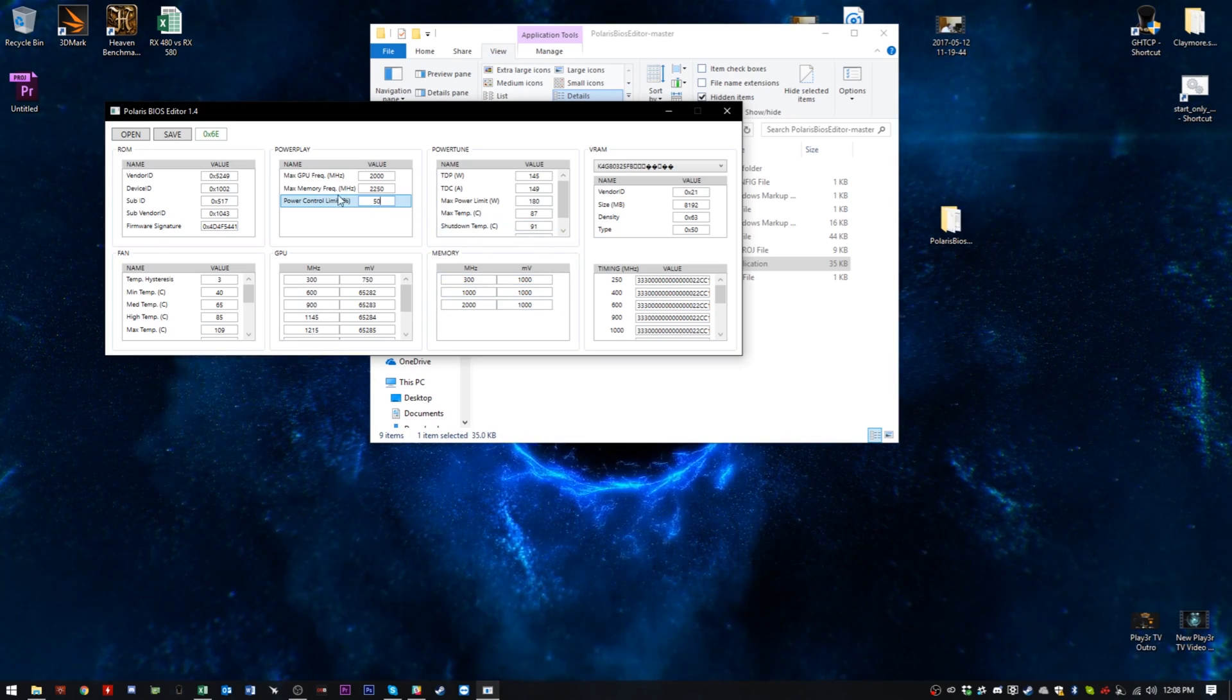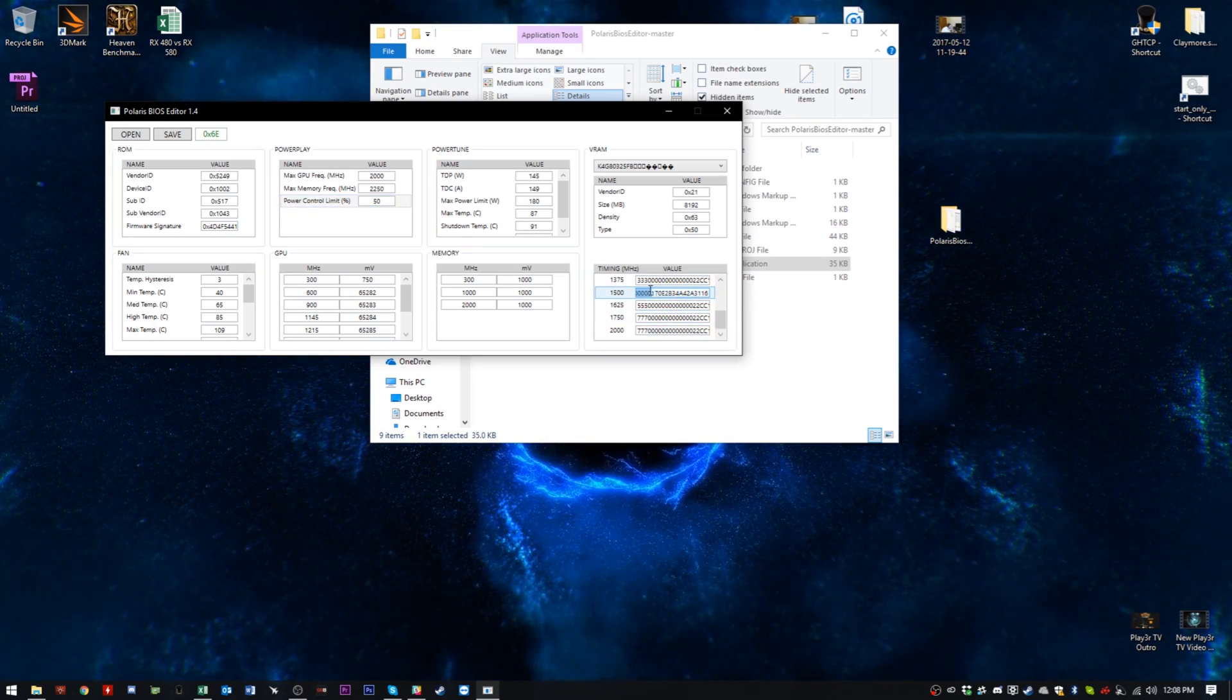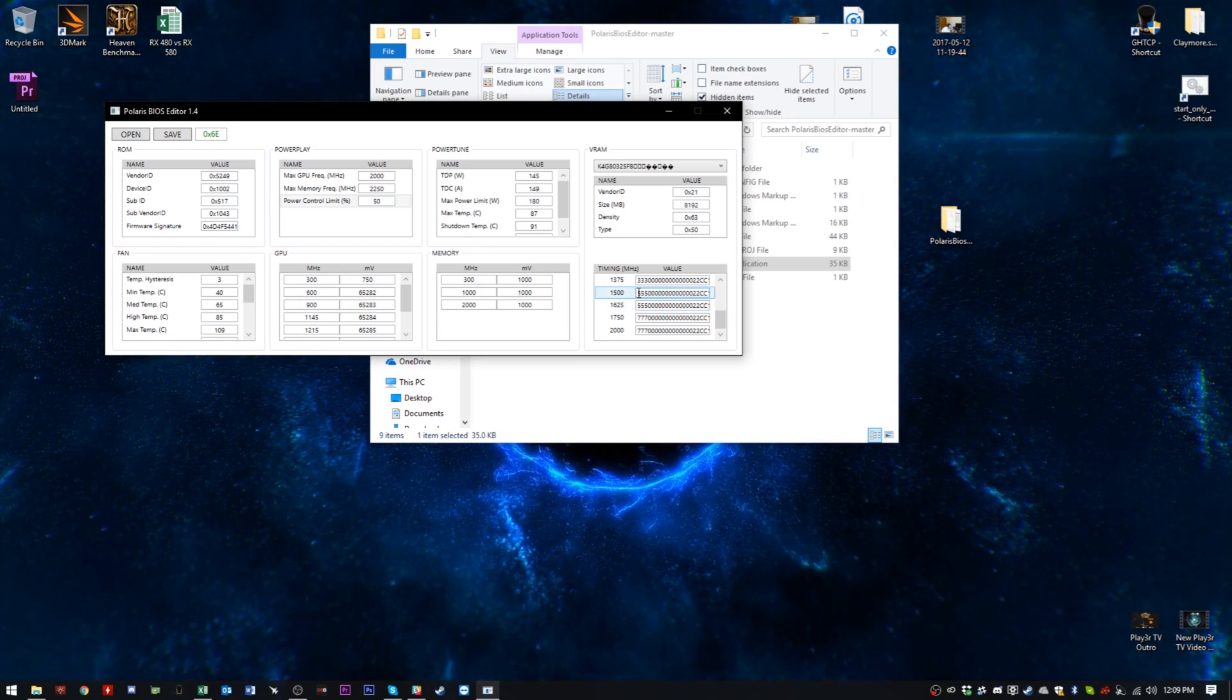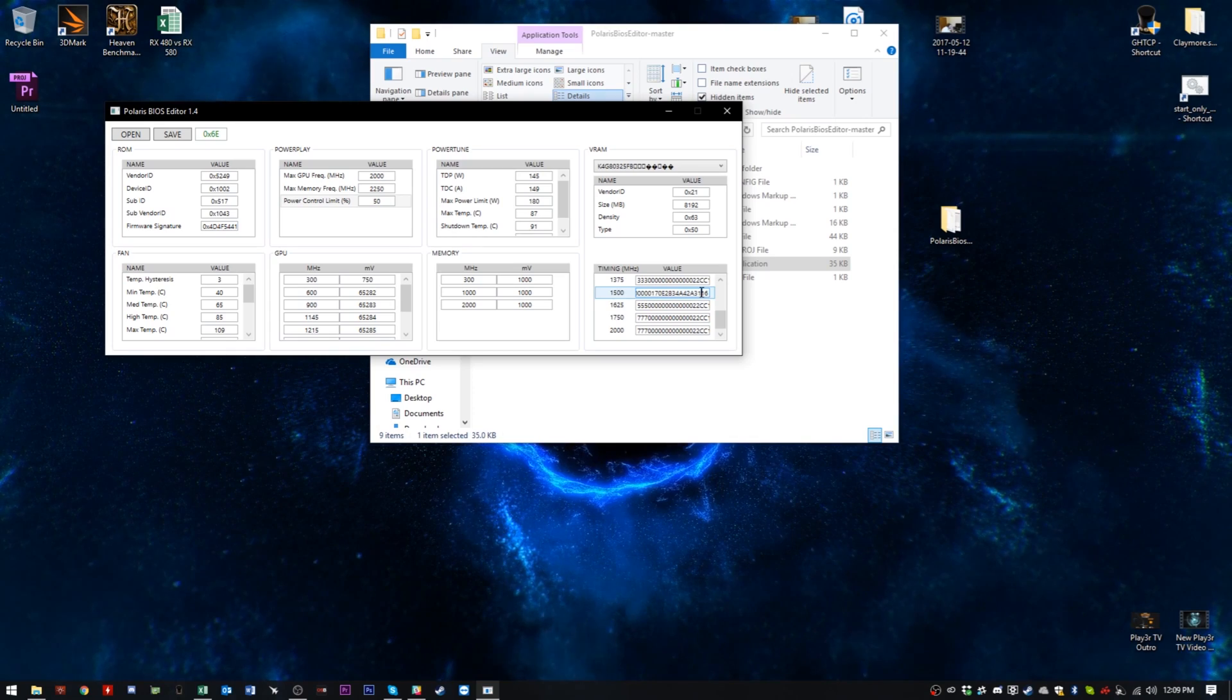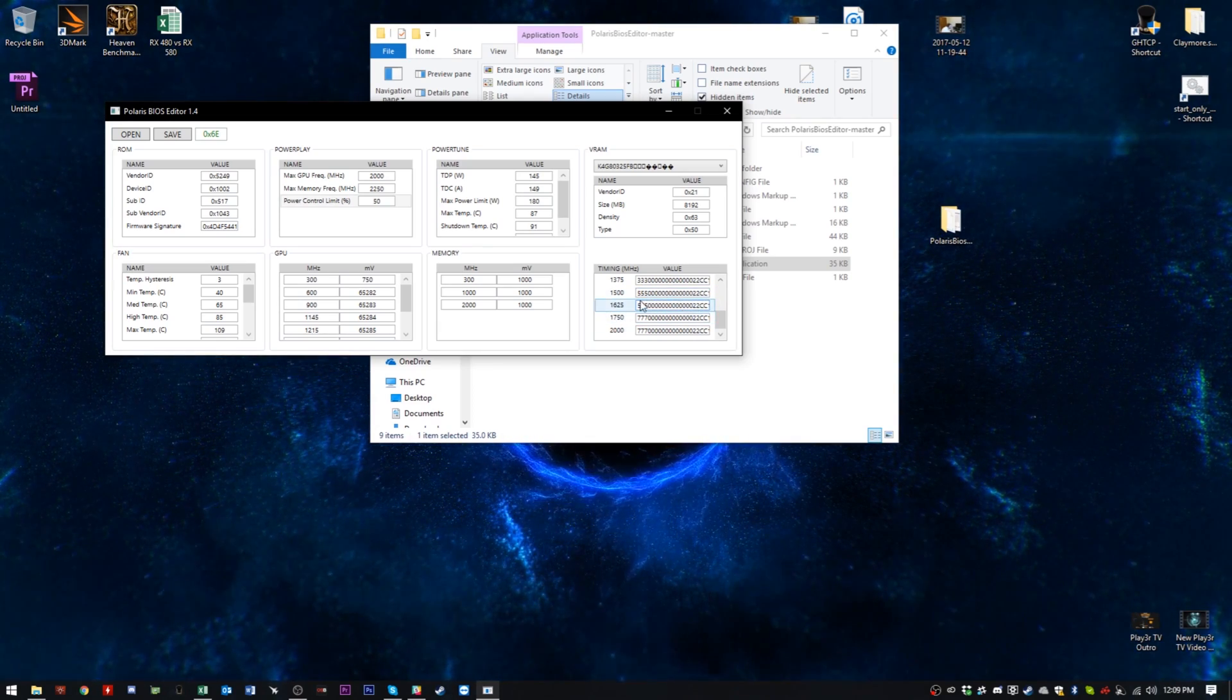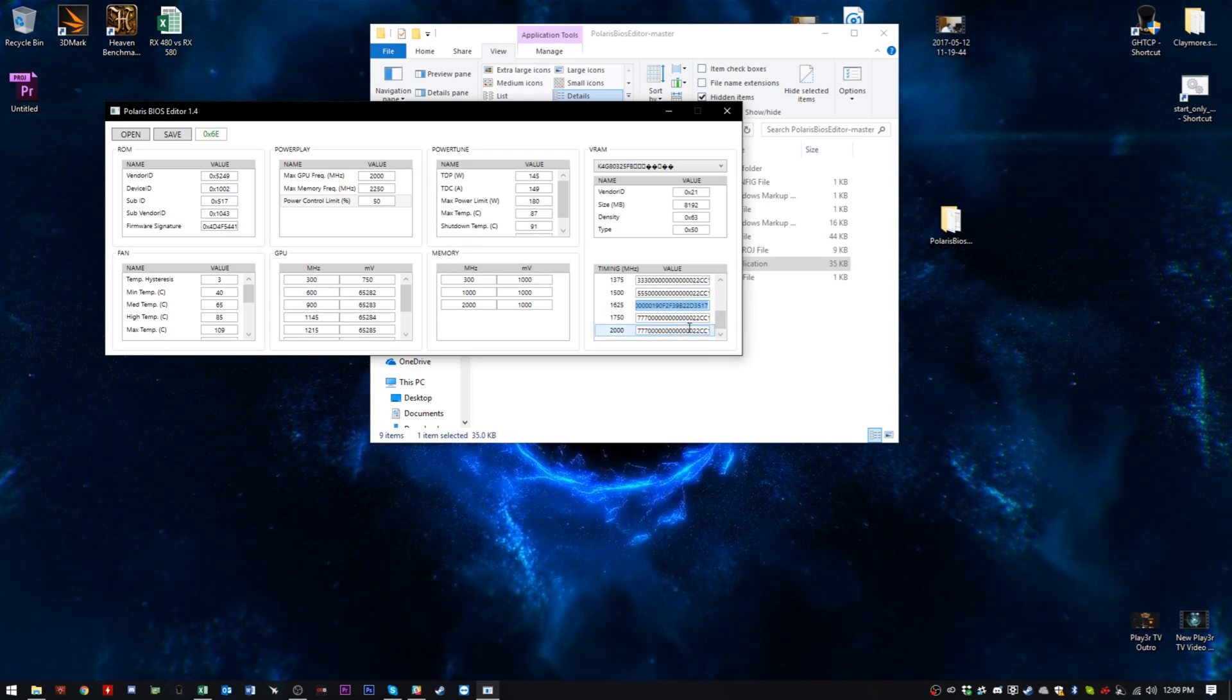The important part is this part here, the memory megahertz. As you can see, it's in a bunch of hex numbers and decimals. What you want to do is you can try with this number here, which is the 1500 megahertz strap, which will give you CAS 13 across the board. Well, it doesn't really work so well for me. So I've decided not to use it and I've gone ahead and used the 1625 strap, which is this one here. So what you want to do is right click or just control C and copy that string.